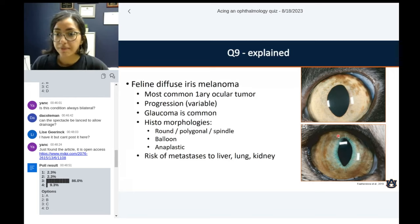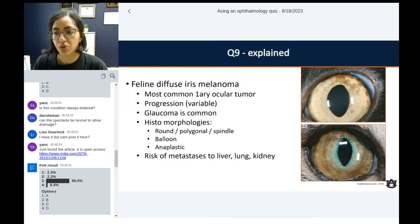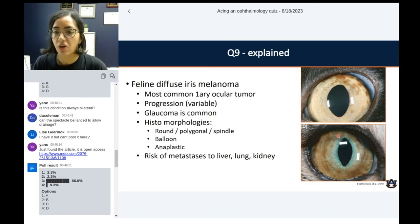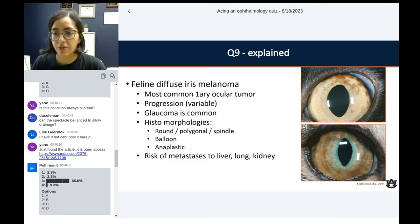It is the most common primary ocular tumor in cats. It has variable progression — they usually start as a melanosis, which by convention is the name given to just a proliferation of melanocytes on top of the iris, or dysplastic melanocytes on top of the iris. Once they start to colonize the actual stroma, that's when they are called iris melanoma. They can start as melanosis and just remain static, or progressively become early melanoma, and then full-on blown-out melanoma of the eye.